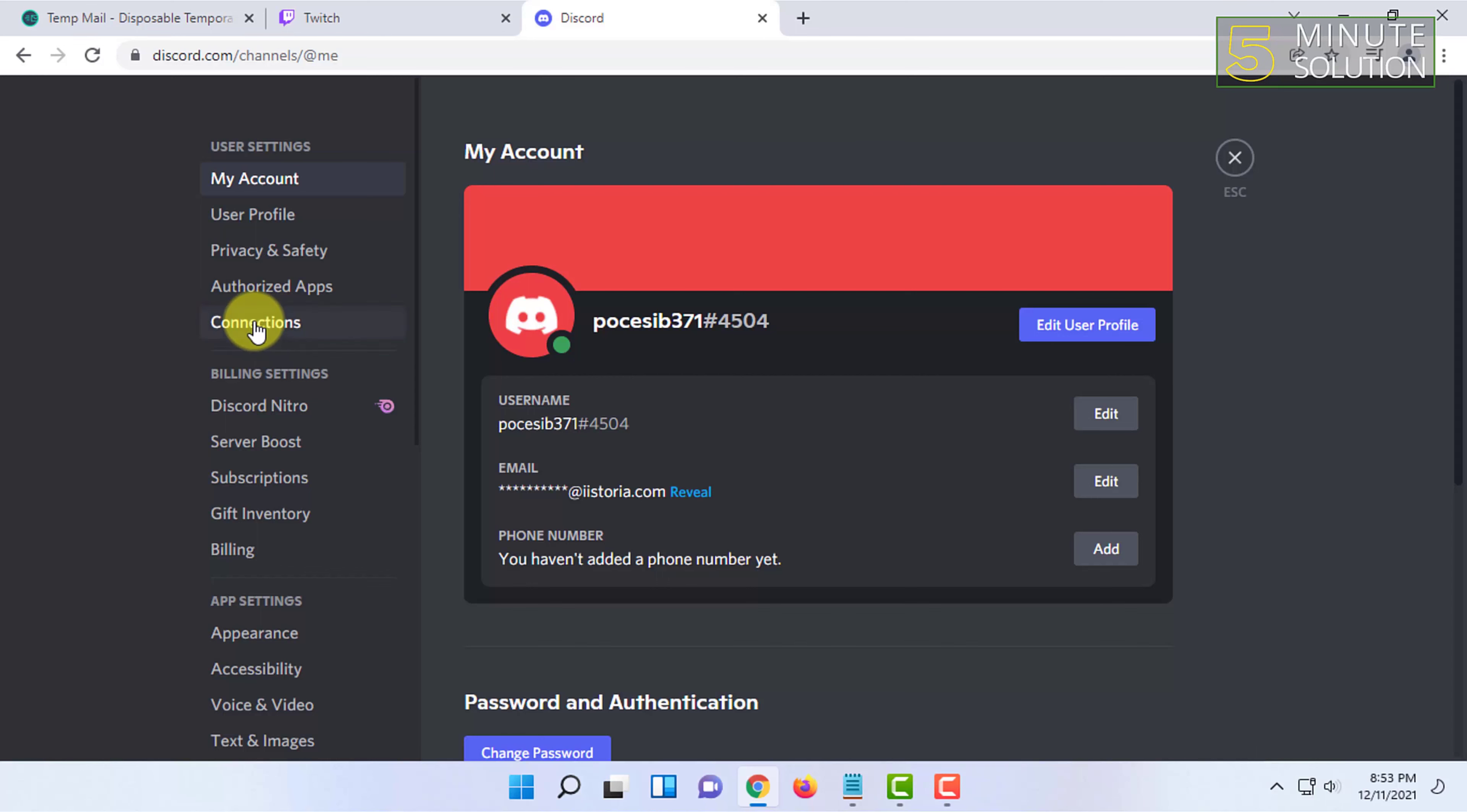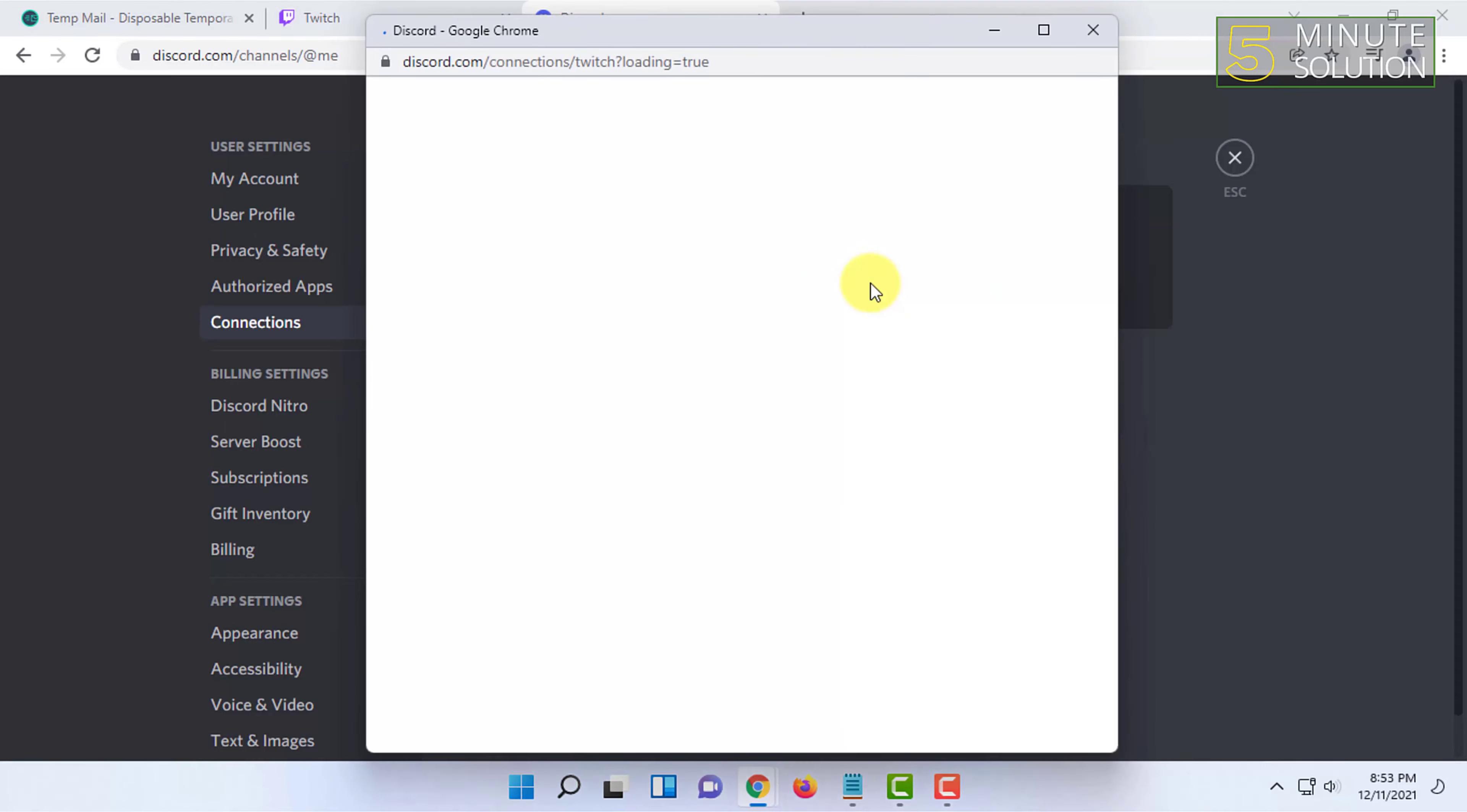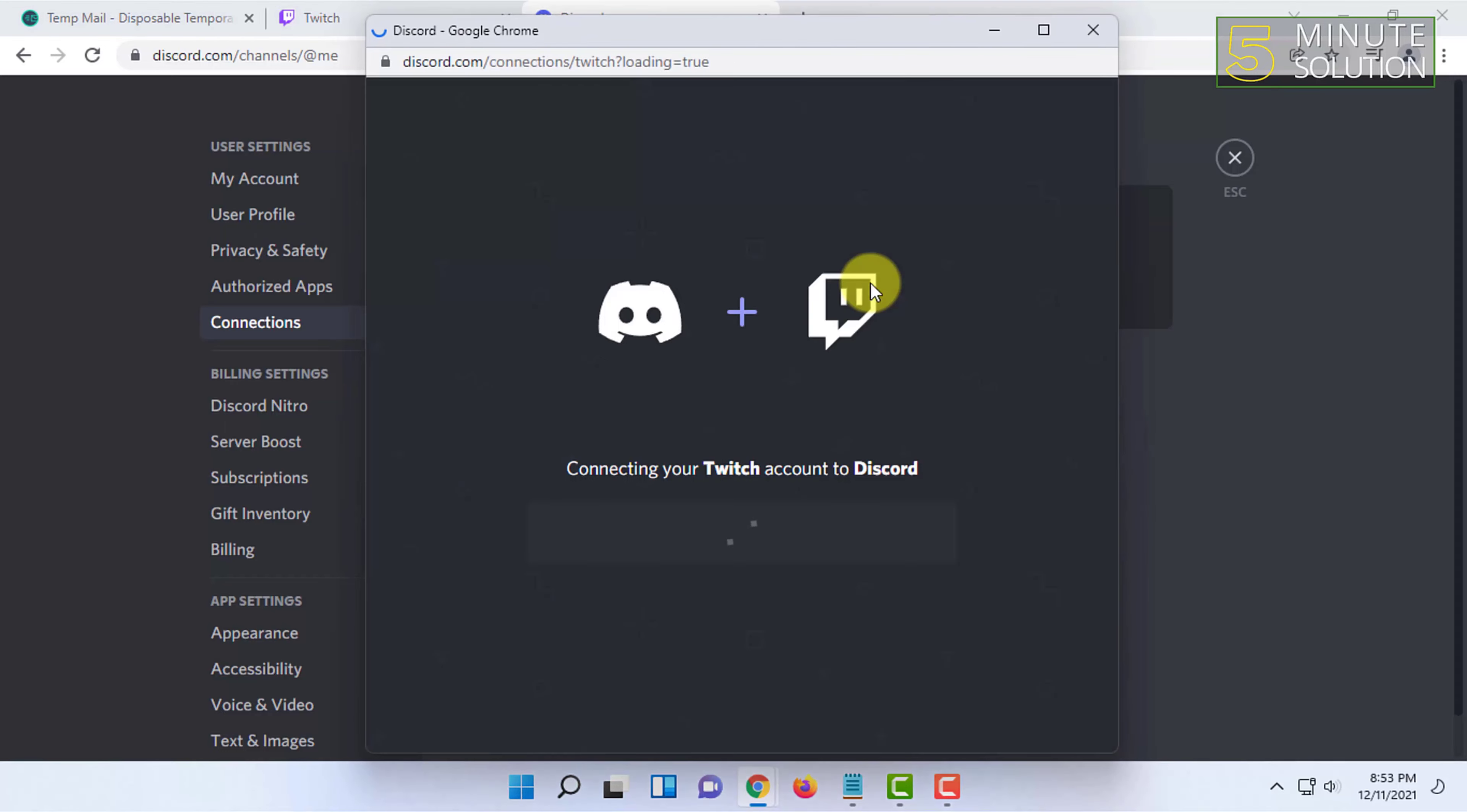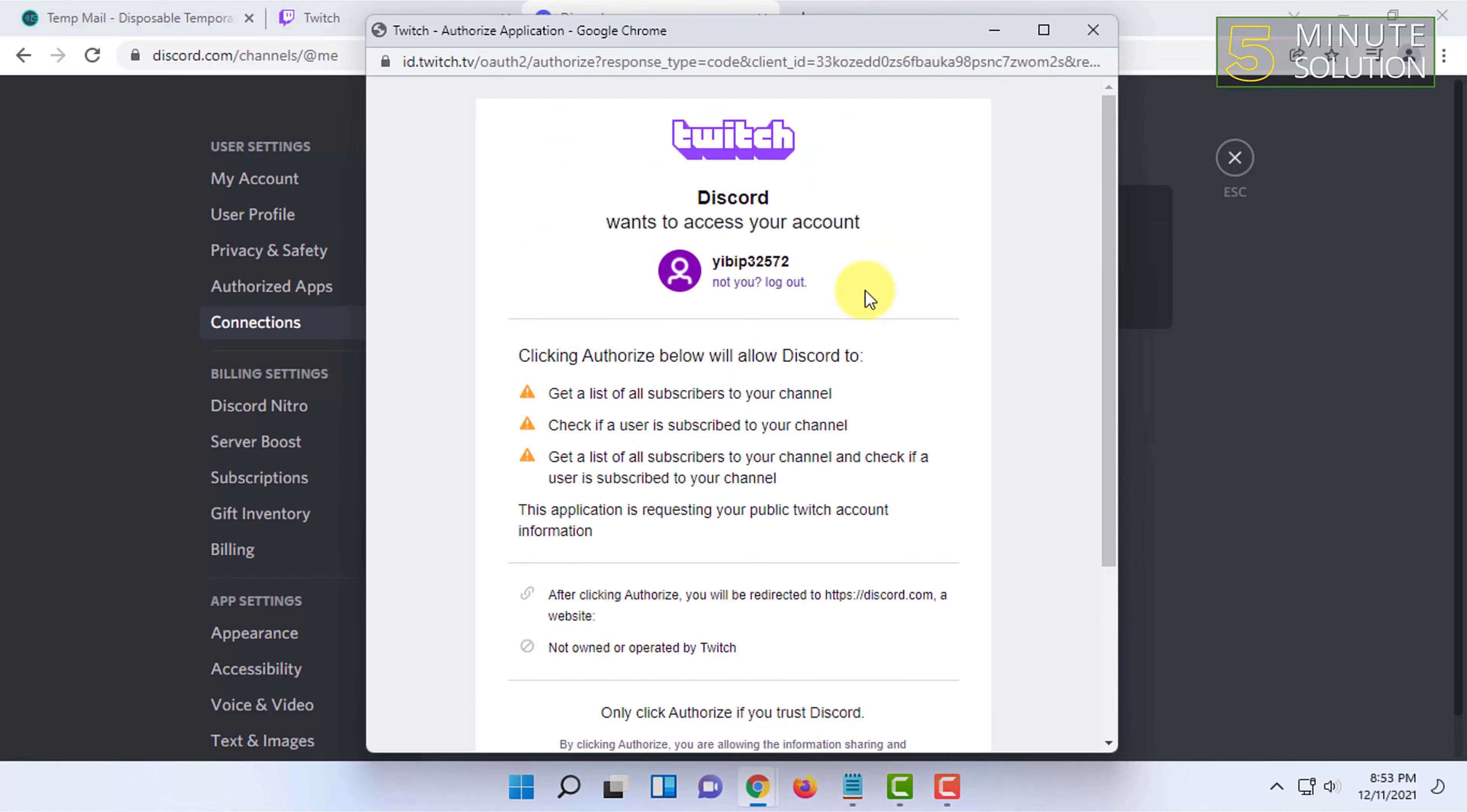Here you can find the option called Connections. You have to click on that and then click on the Twitch account. Since my Twitch account is logged in and also the Discord is logged in, it is automatically finding the Twitch account.